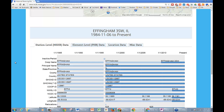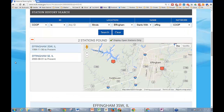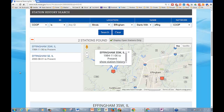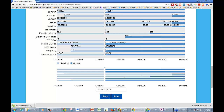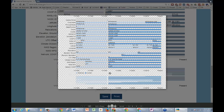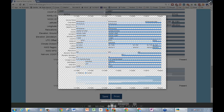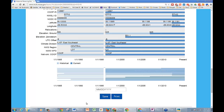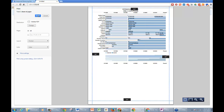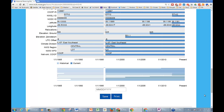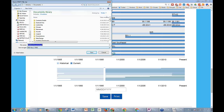HOMER also gives you the ability to save information — if you find a station you're interested in, you can save that information or do a printout so you can see exactly what you were looking at on the screen. Down here you have your save and print options. It's just an easy way to keep that information right there where you need it. So that's basically a quick overview — if you have any questions, I'd be happy to answer them.